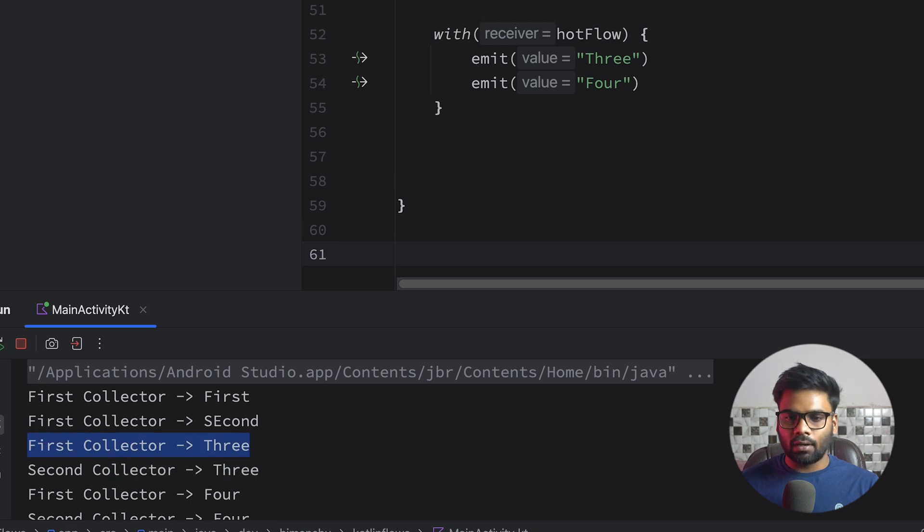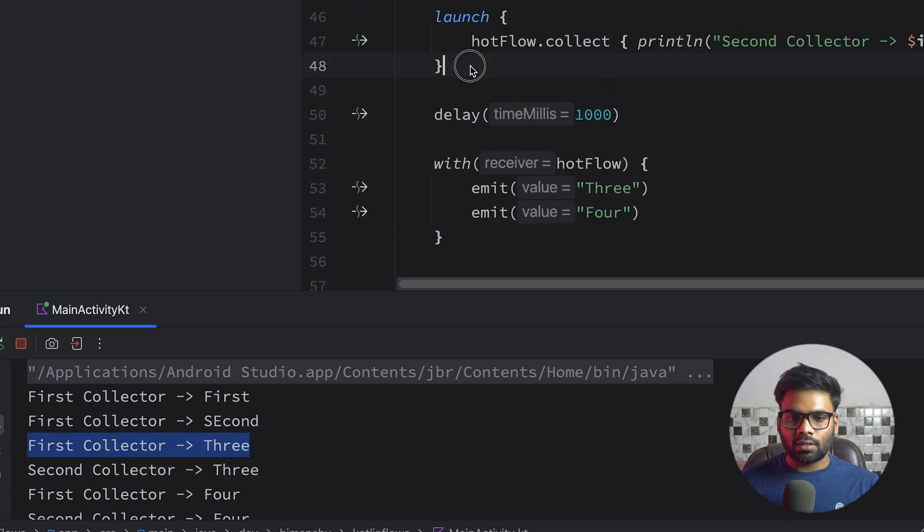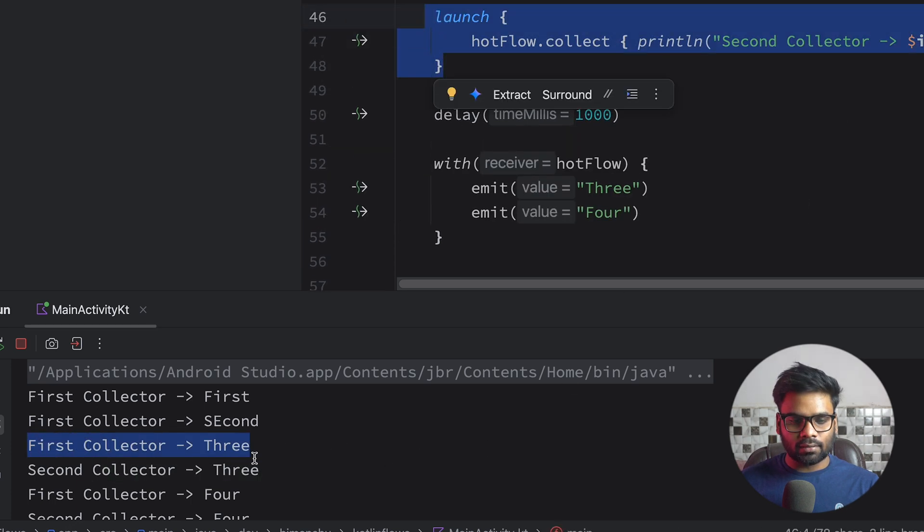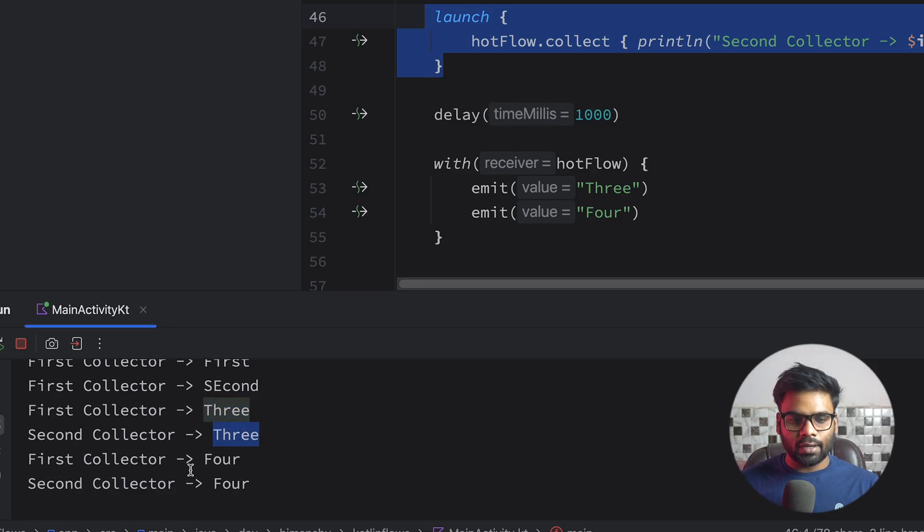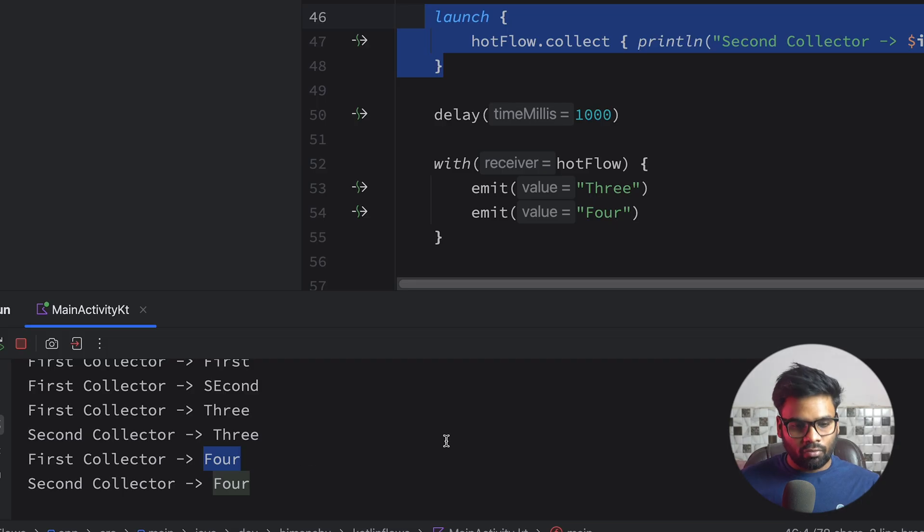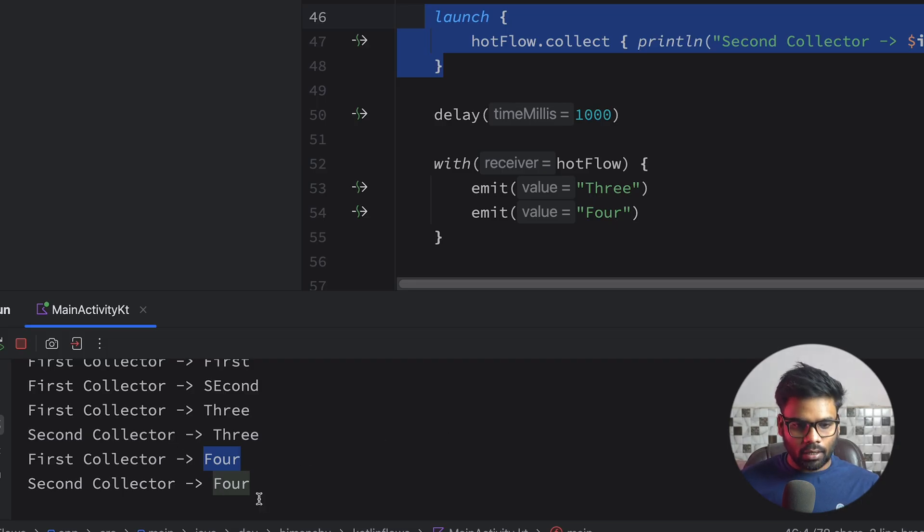And third emission is emitted after the attachment of the second collector. That's the reason why I am getting here second collector three. And after that we are receiving the fourth emission on the first collector and fourth emission on the second collector.